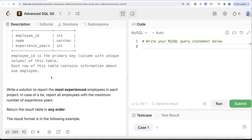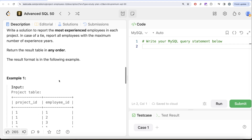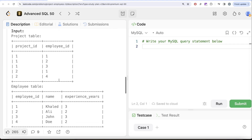We are asked to write a solution to report the most experienced employees in each project. In case of a tie, report all employees with the maximum number of experience years. The order of the result does not matter. Let's go to the example and see what we need in our output.